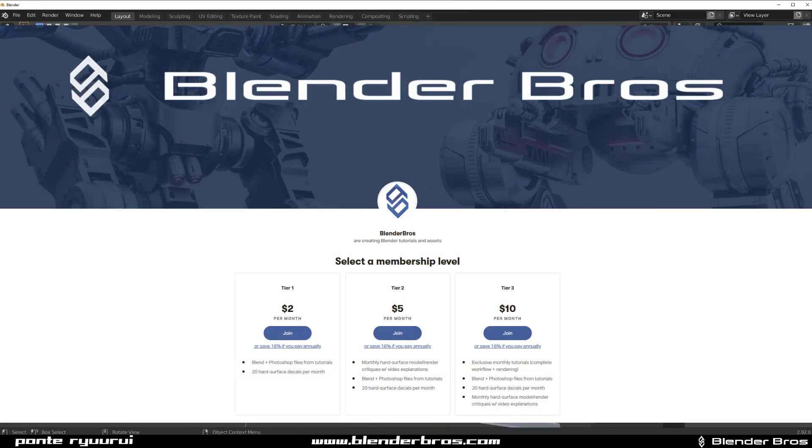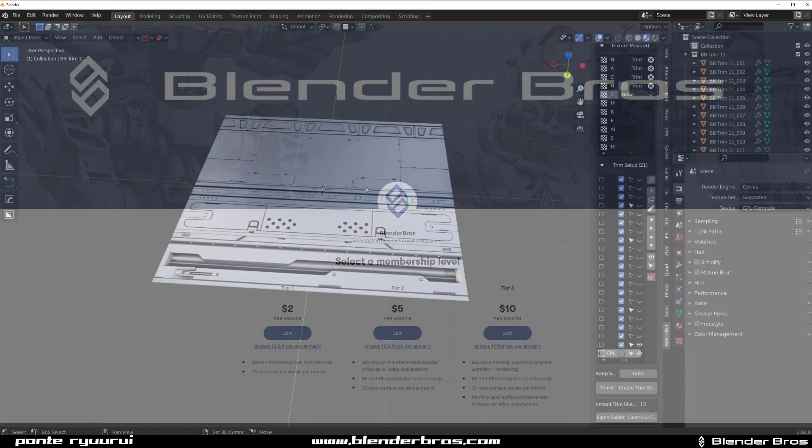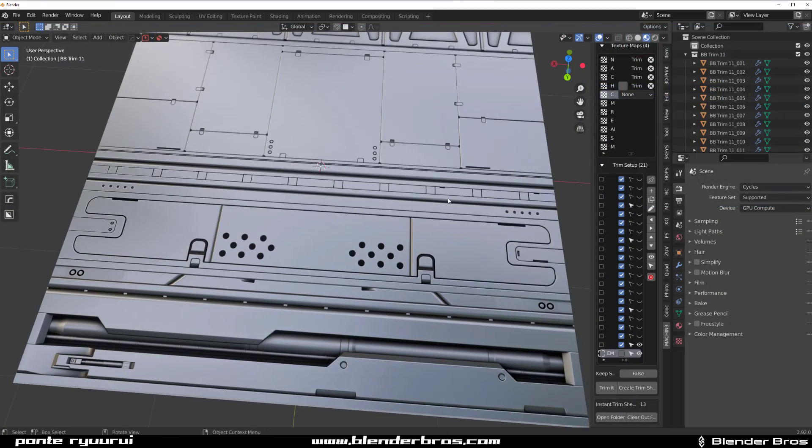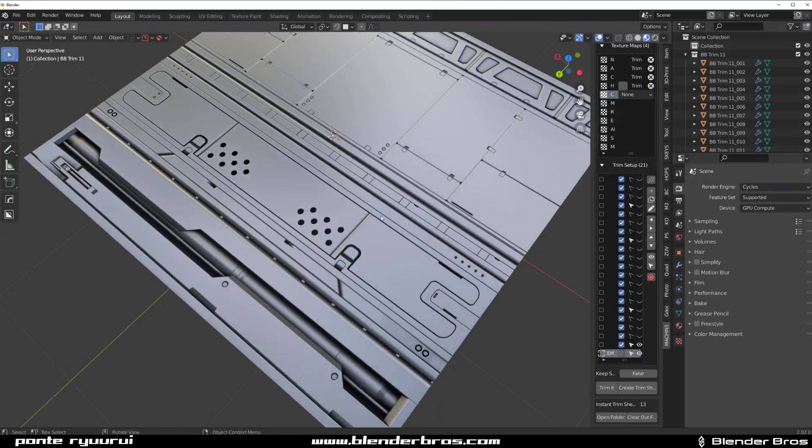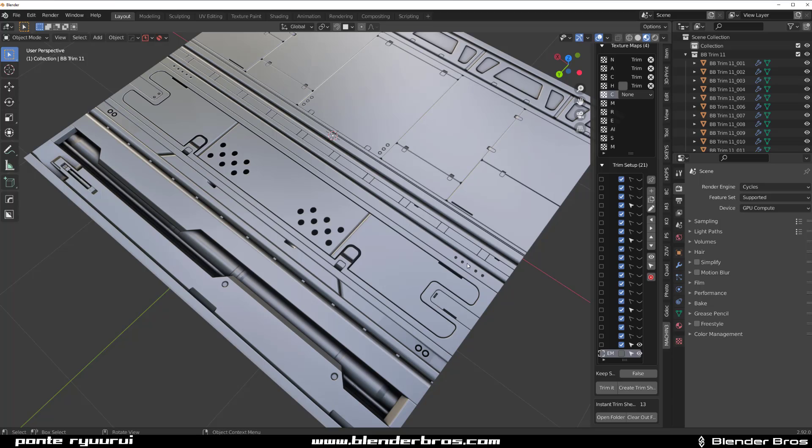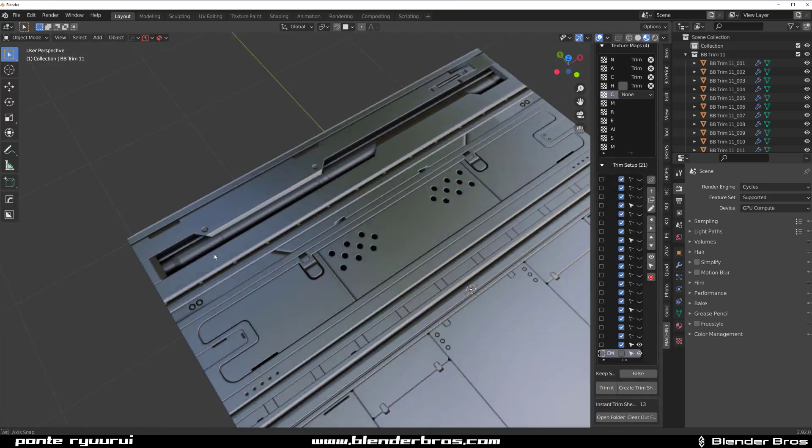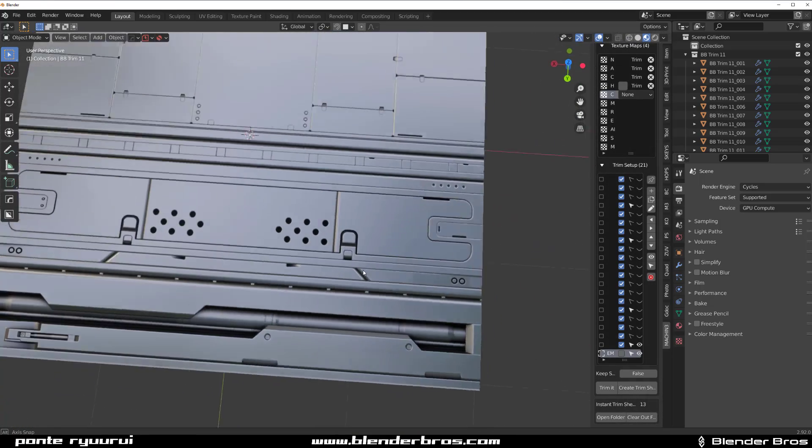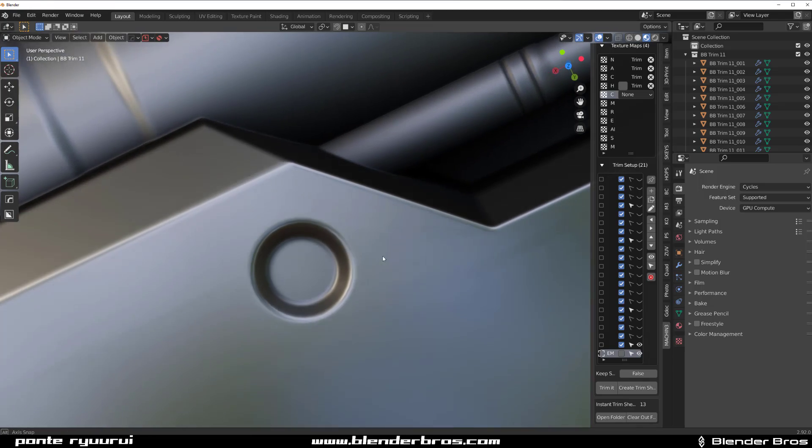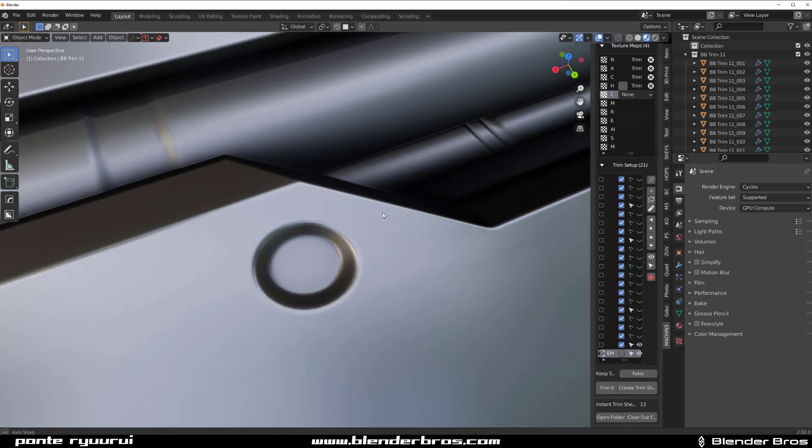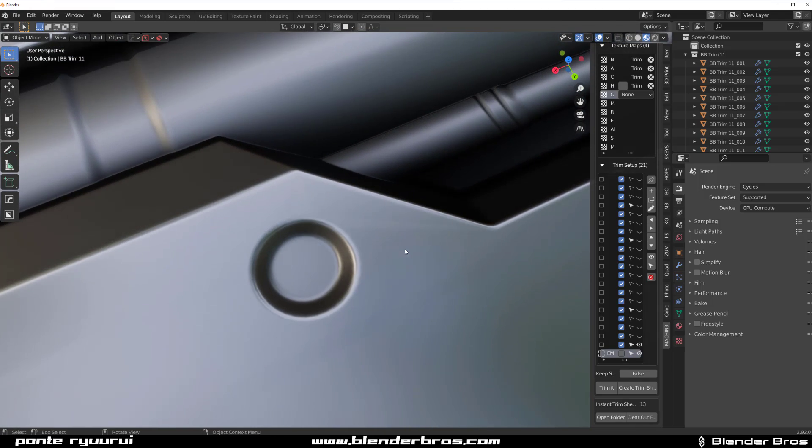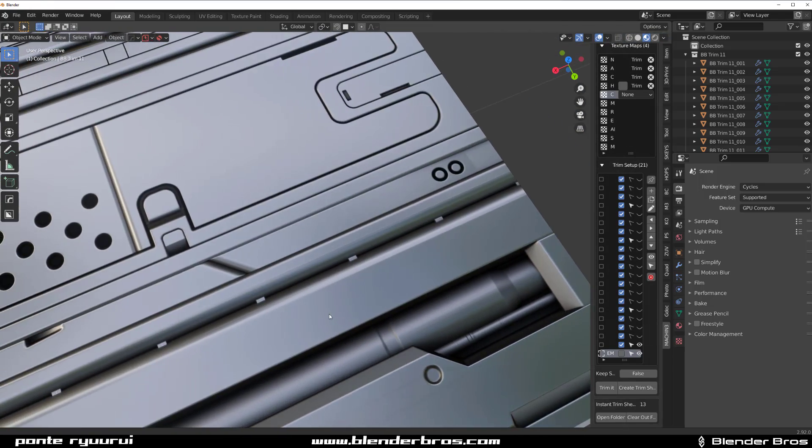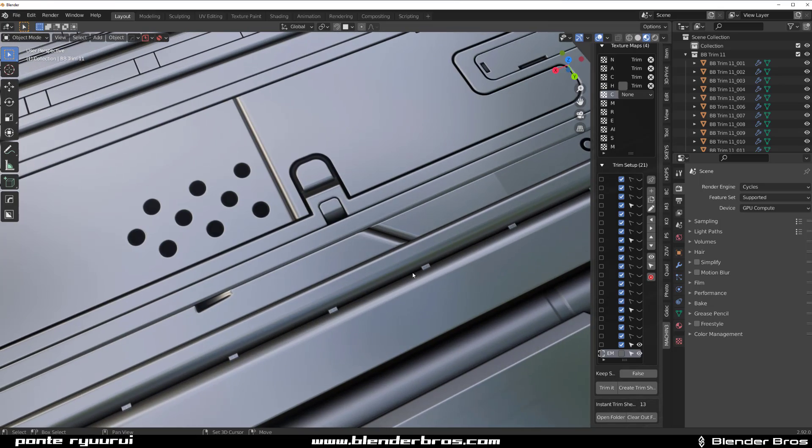Other tiers, so tier 1, 2, and also 3 are gonna get the trim sheet this month because this month we also dropped the trim sheet. We're gonna be troubleshooting issues like this in this video.